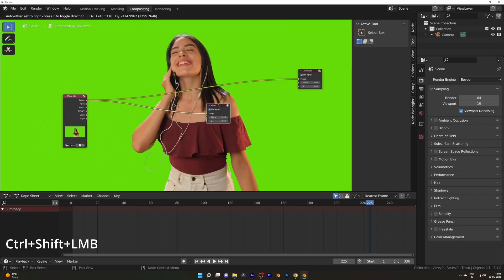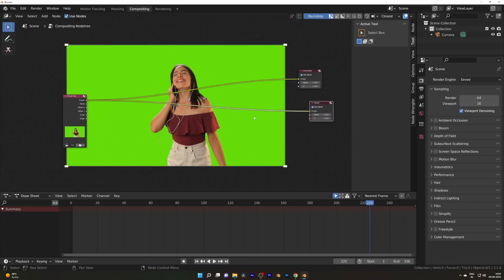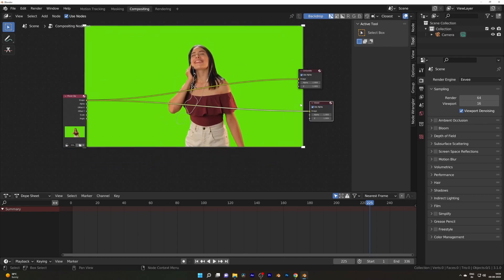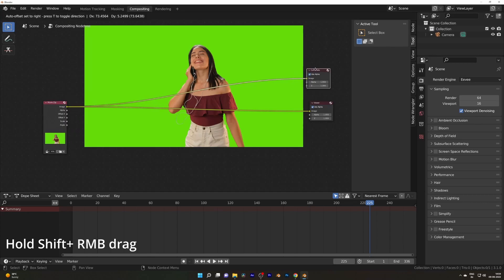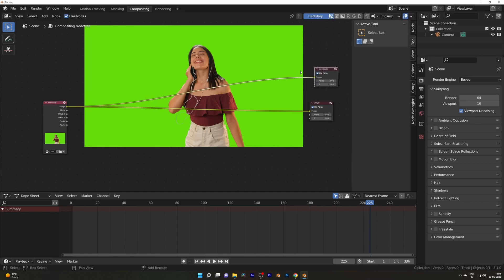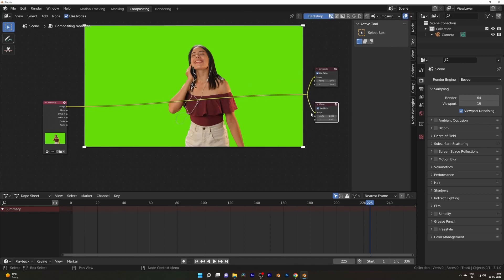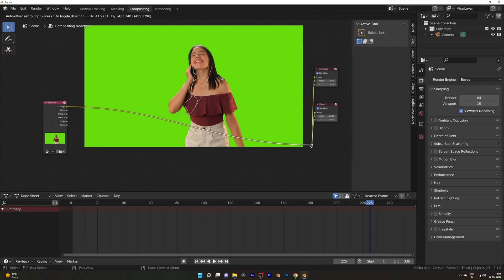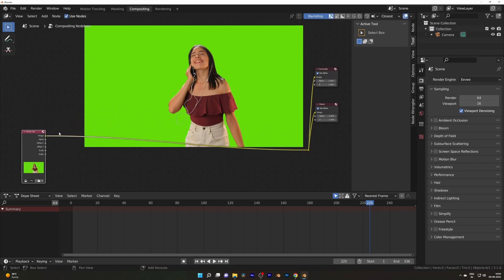Movie clip node selected, press Ctrl Shift left mouse button to bring a Viewer Node and you can adjust your footage. Make sure while you're adjusting, you select the Viewer Node, press and hold Shift and right mouse button drag so you can add a Reroute Node. Then adjust your nodes so you have a clean node tree. It will make it easy to work.